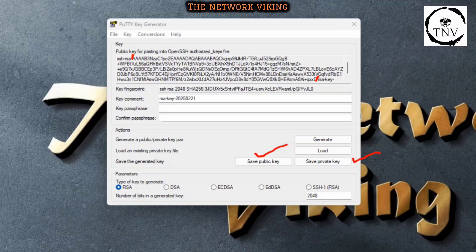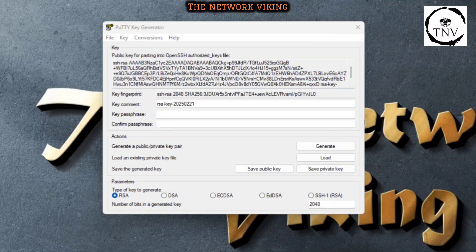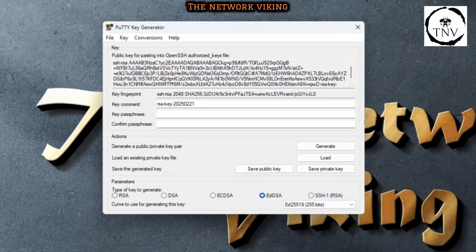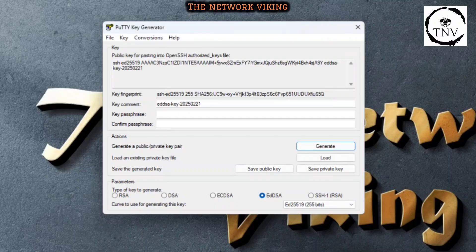You can just click on these buttons to get it done. That's pretty much it. I can do the same with EdDSA as well. If I go ahead and select EdDSA and then click on Generate and keep moving my mouse over the blank area, this is what I get.